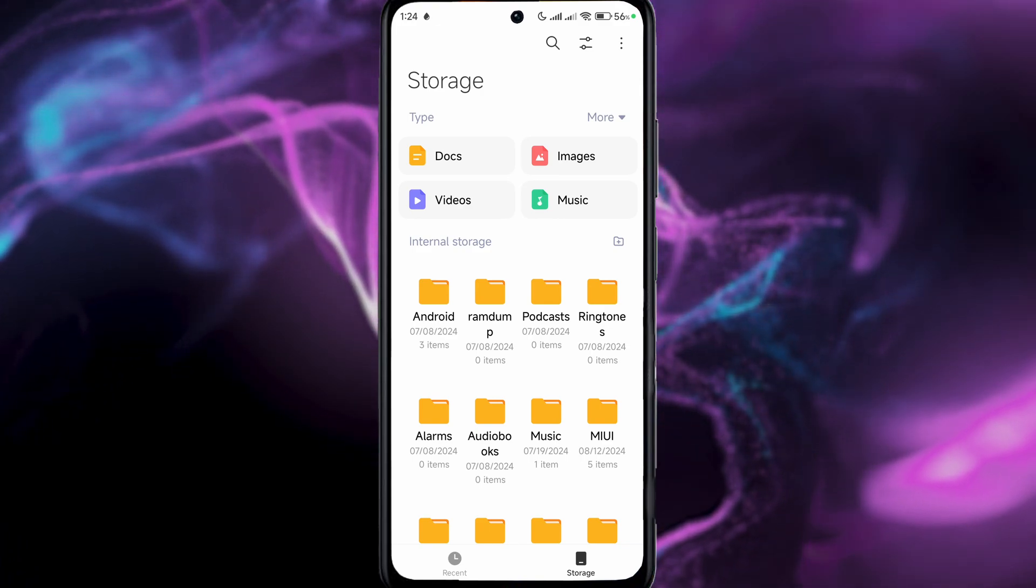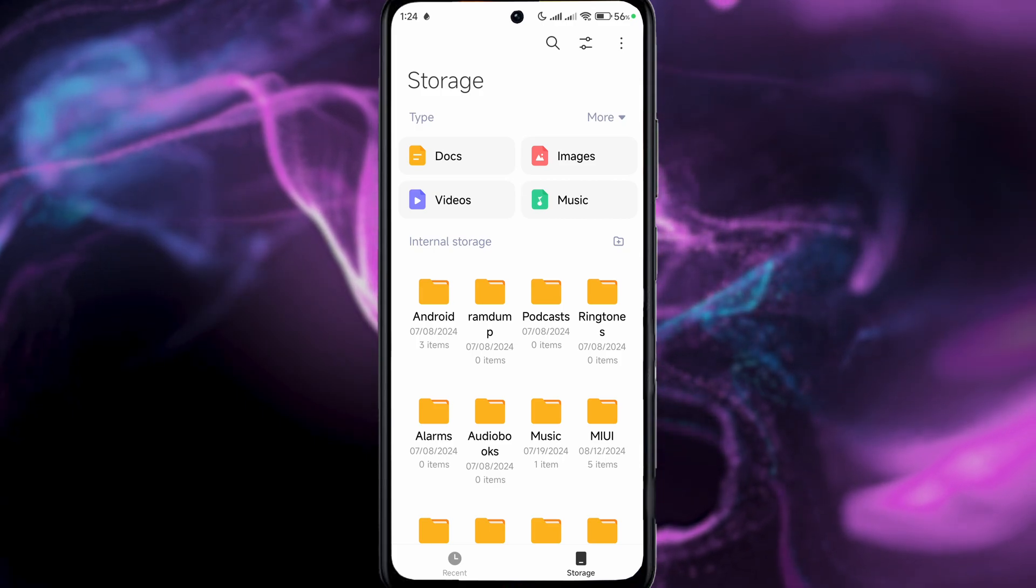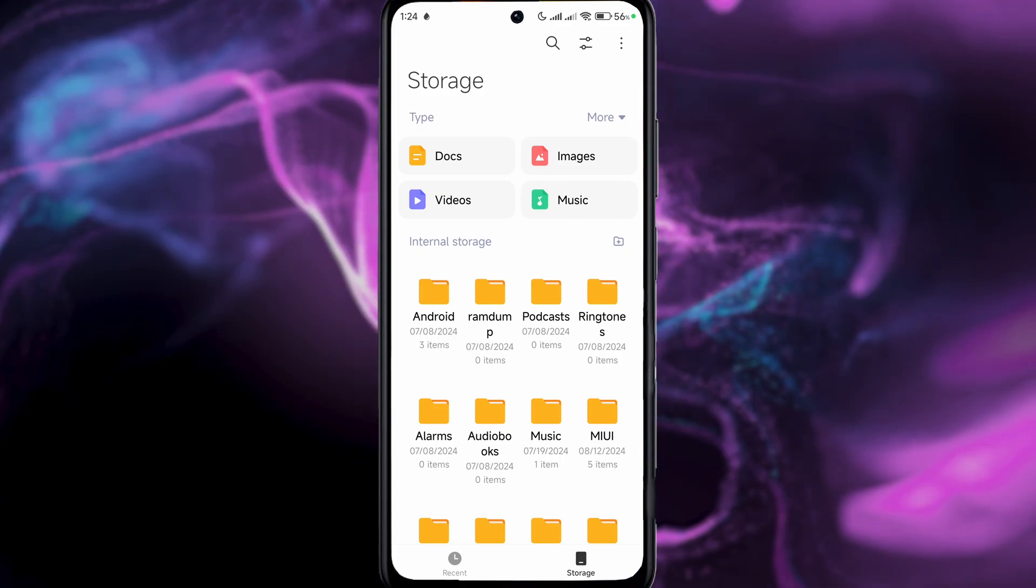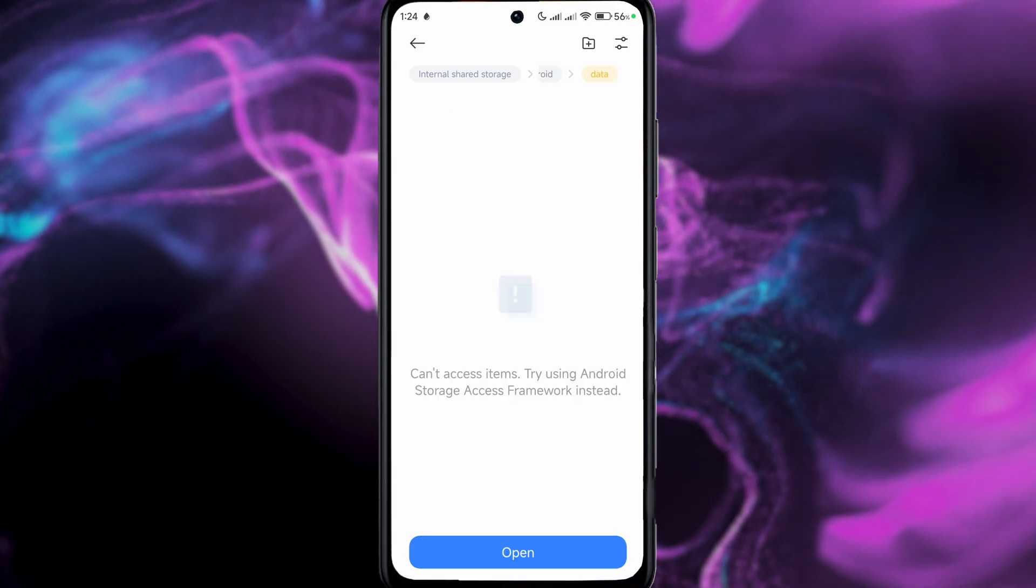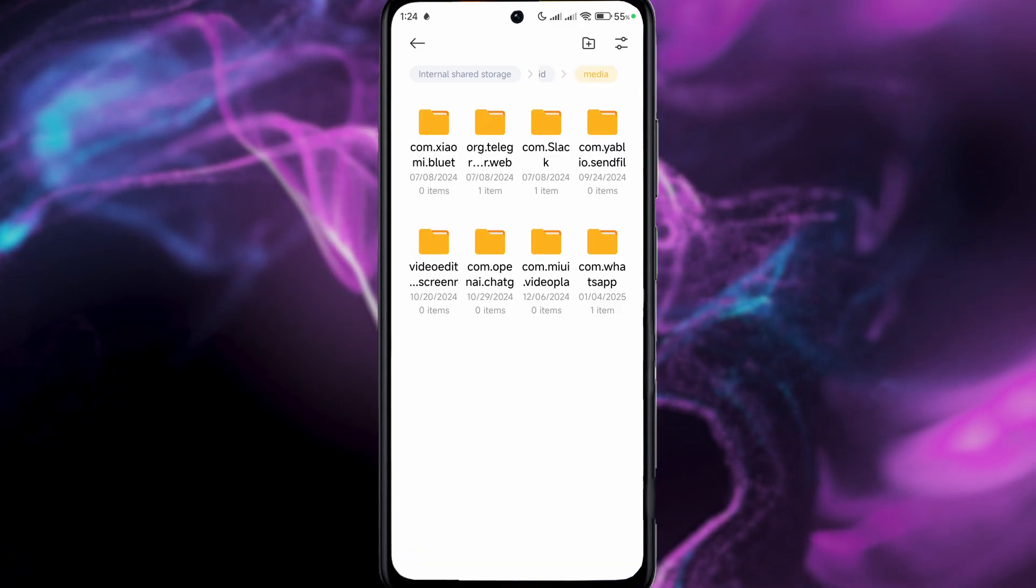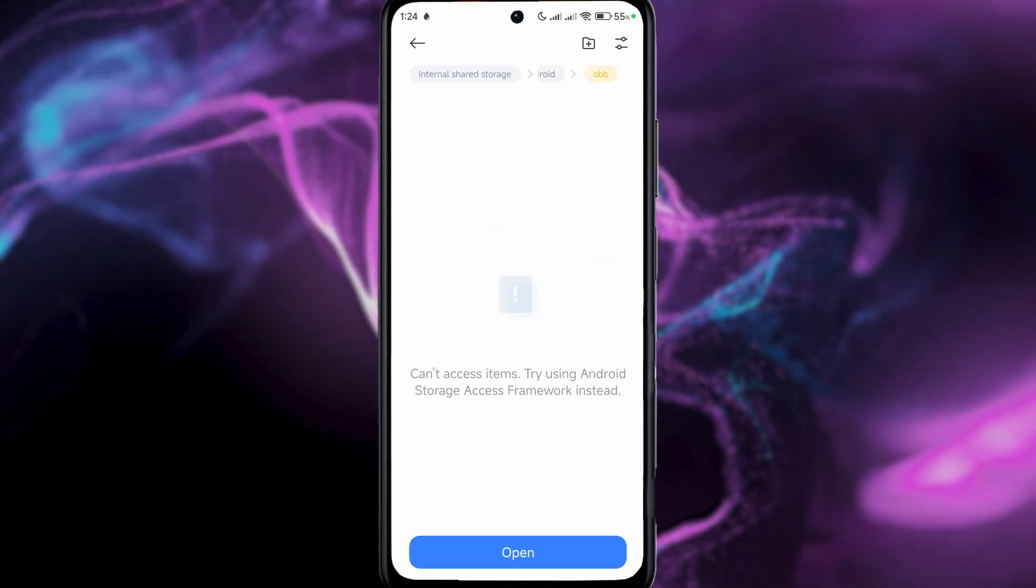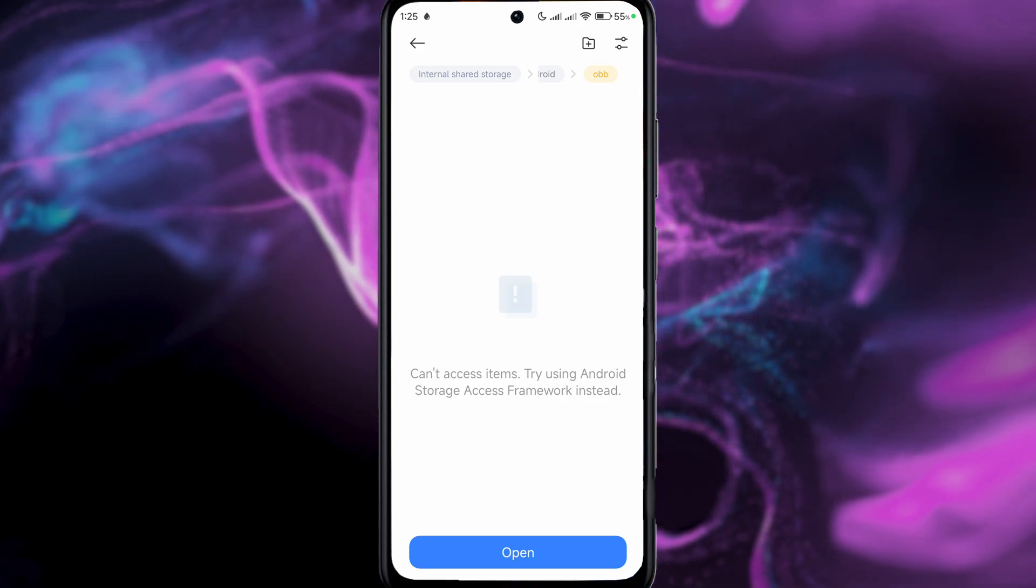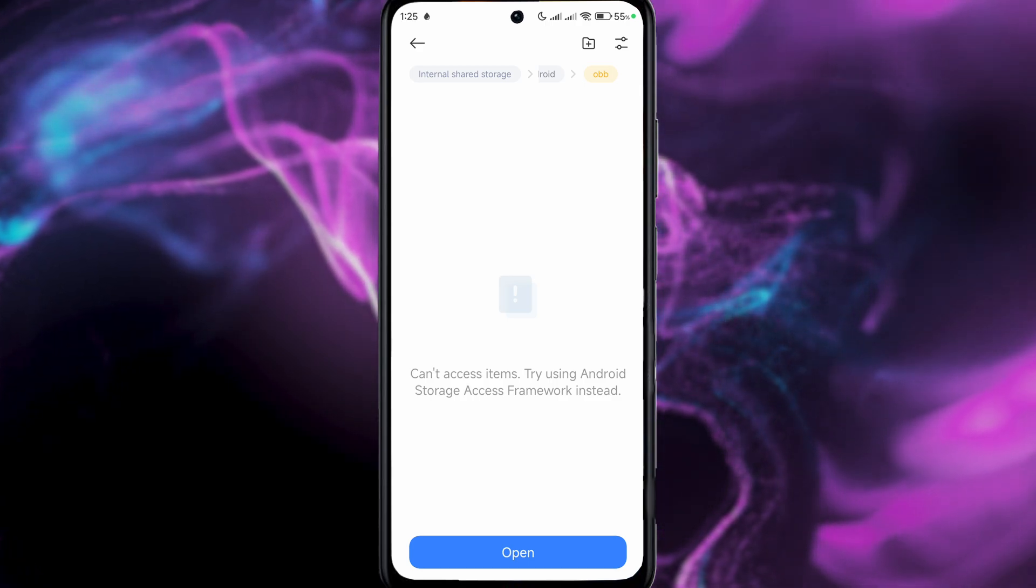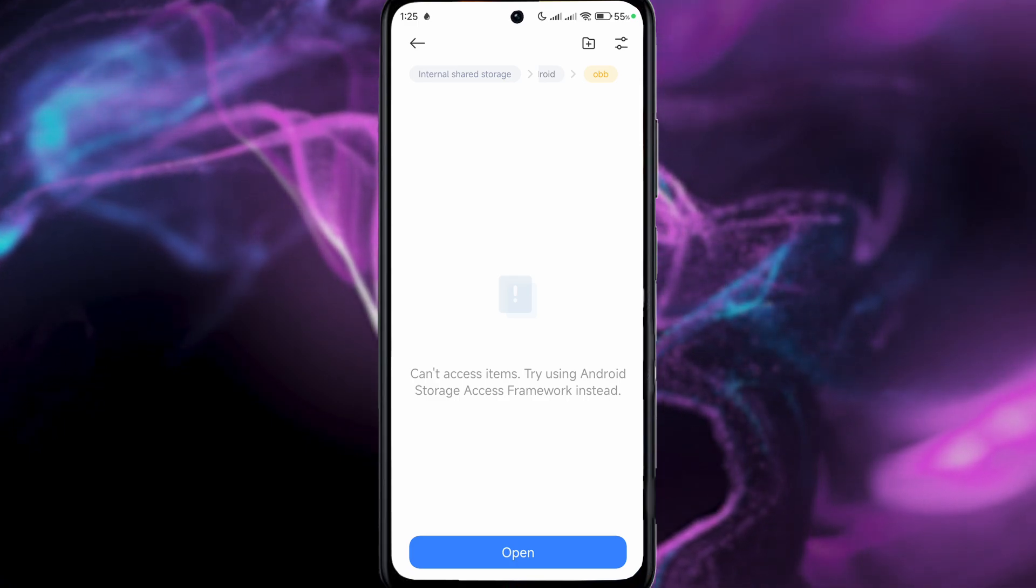In my case on my Xiaomi phone, I can just go to Android, I can go to data for example, or obb. As you can see, I can't access it. So it tells me to try and use Android Storage Access Framework.